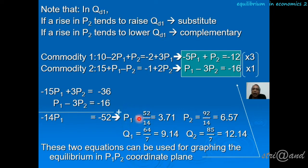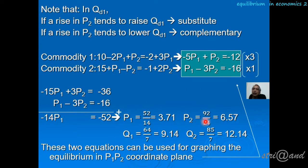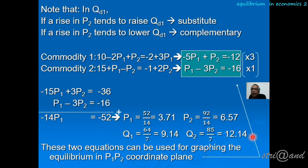After finding P1, we substitute it into one of the equations to find P2, which equals 6.57. Then, after knowing both P1 and P2, we substitute them into the demand and supply equations from the previous slide, finding that Q1 equals 9.14 and Q2 equals 12.14. These are the results of the general equilibrium analysis, which in our example includes two commodities: P1, P2, Q1, and Q2.